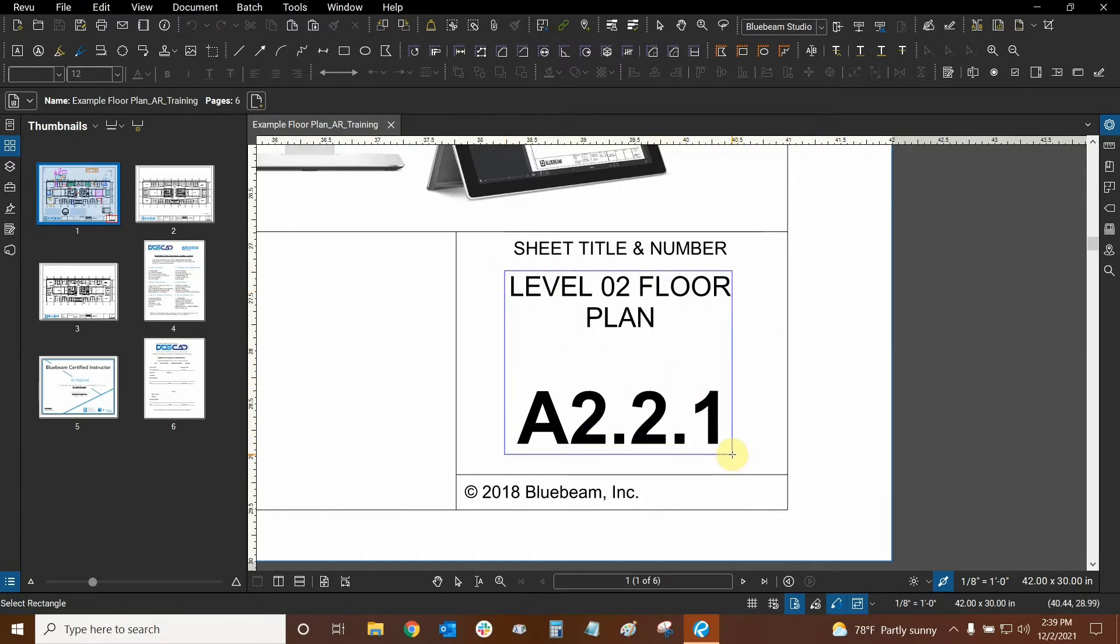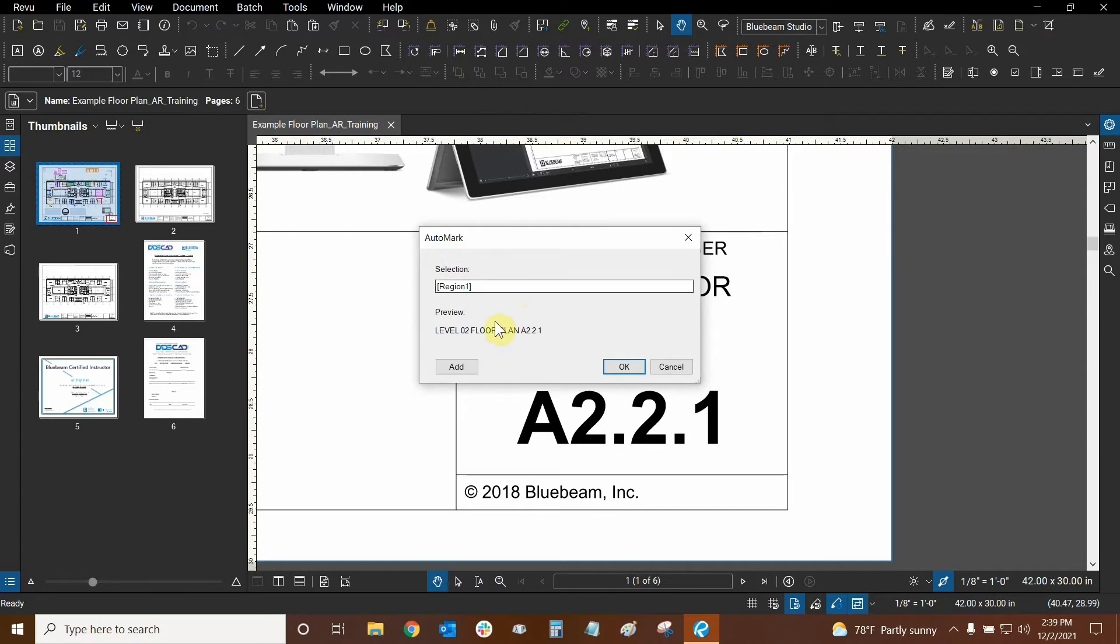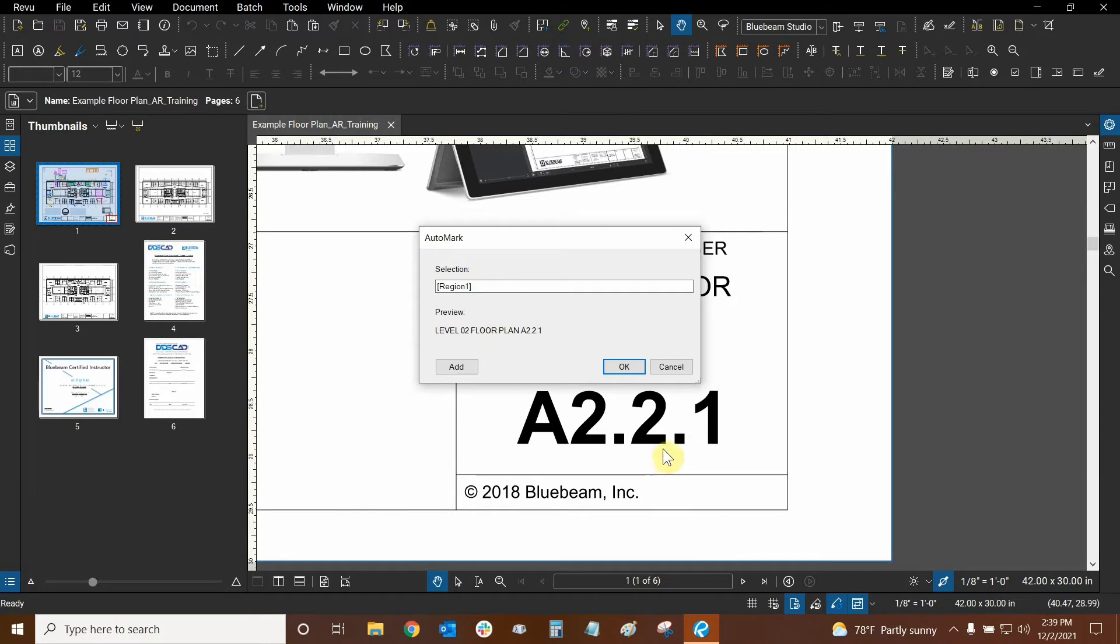We're going to select this and then in the auto mark dialog box it pops up region 1. This means I can add another region and get more information for our page labels. Don't worry we don't have to do this for every single page. We're essentially done right now because this region is being found on all three of our pages in the same exact x and y location.